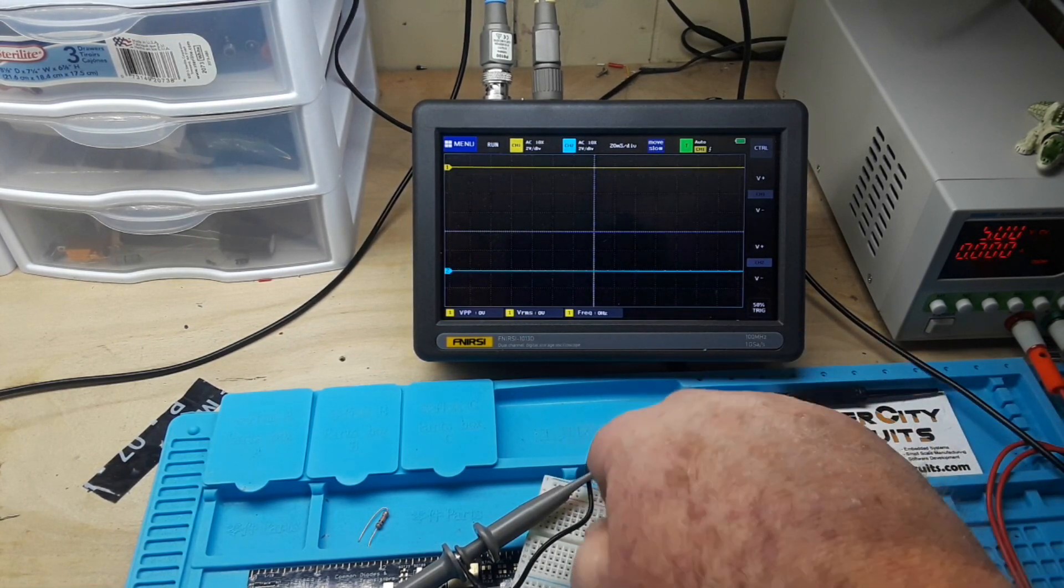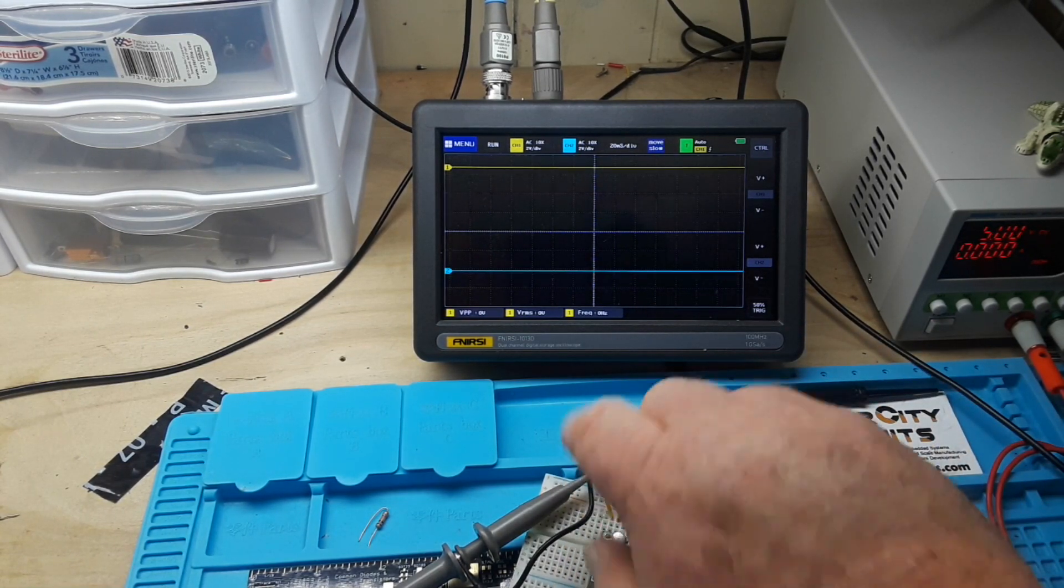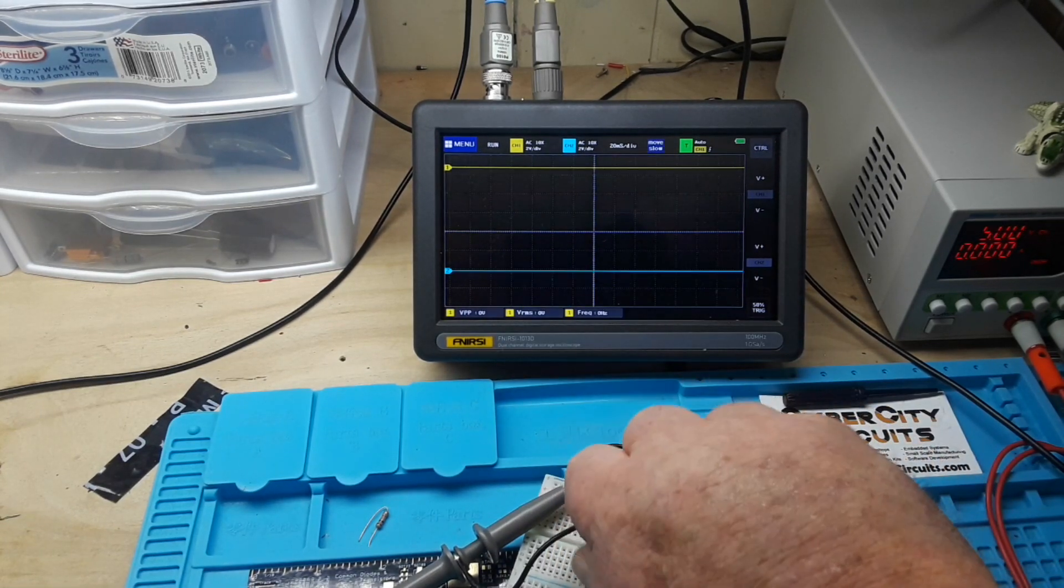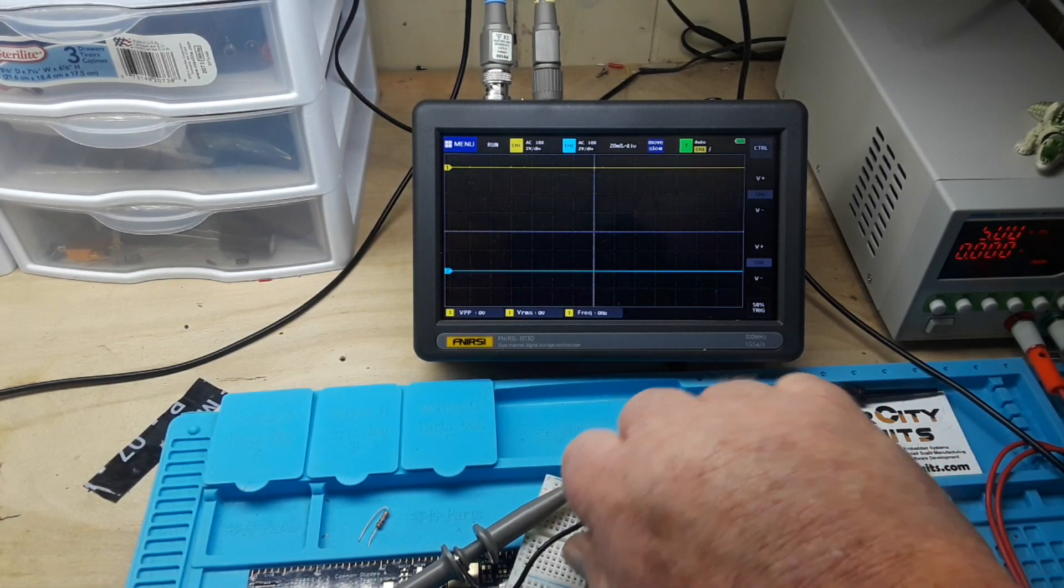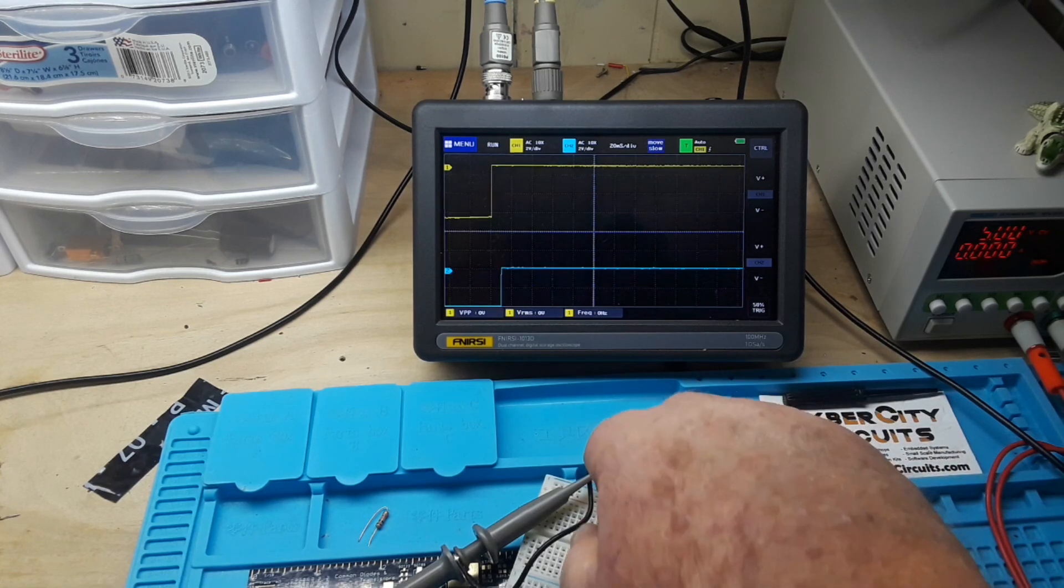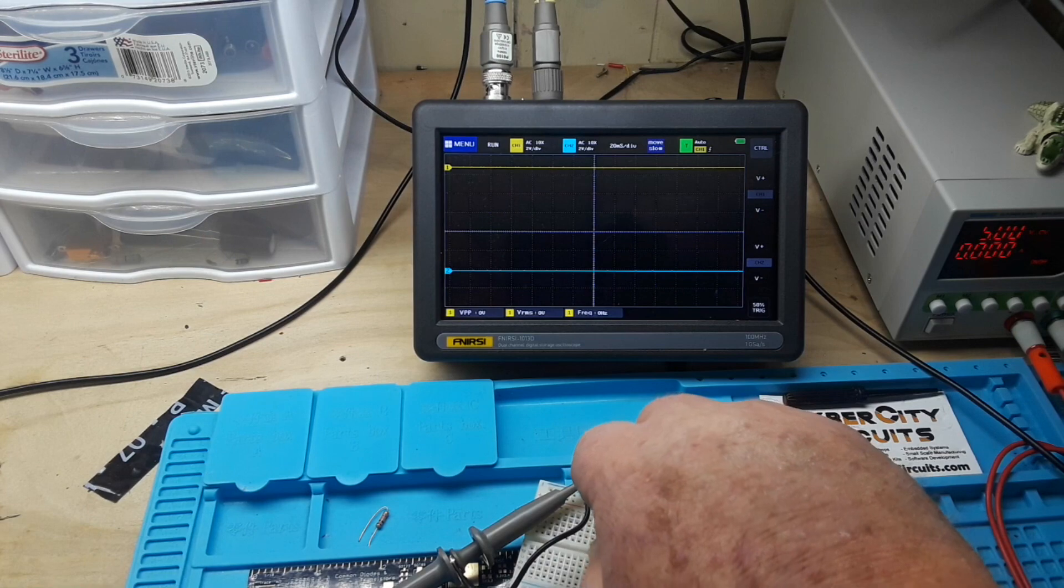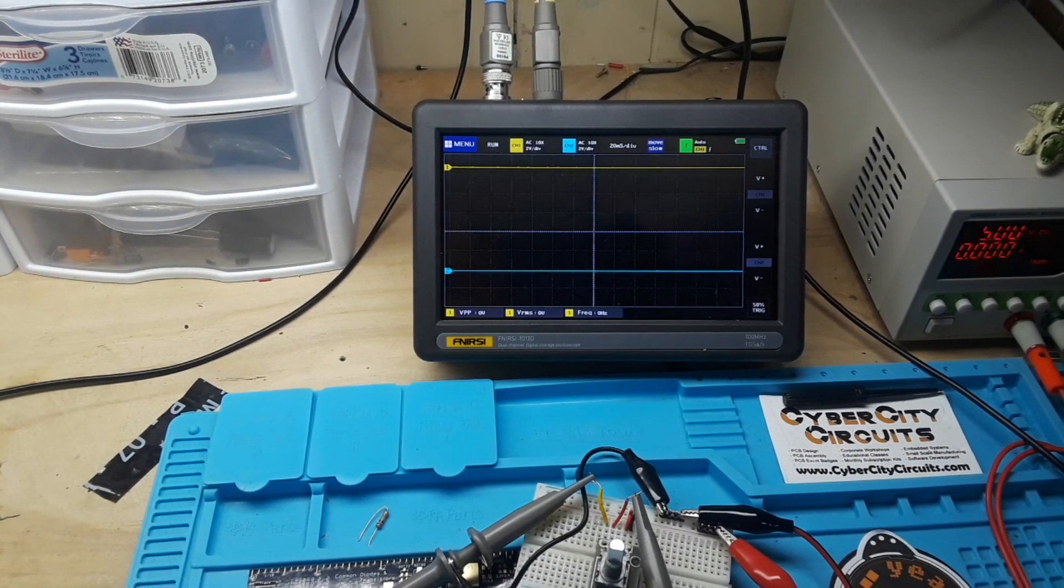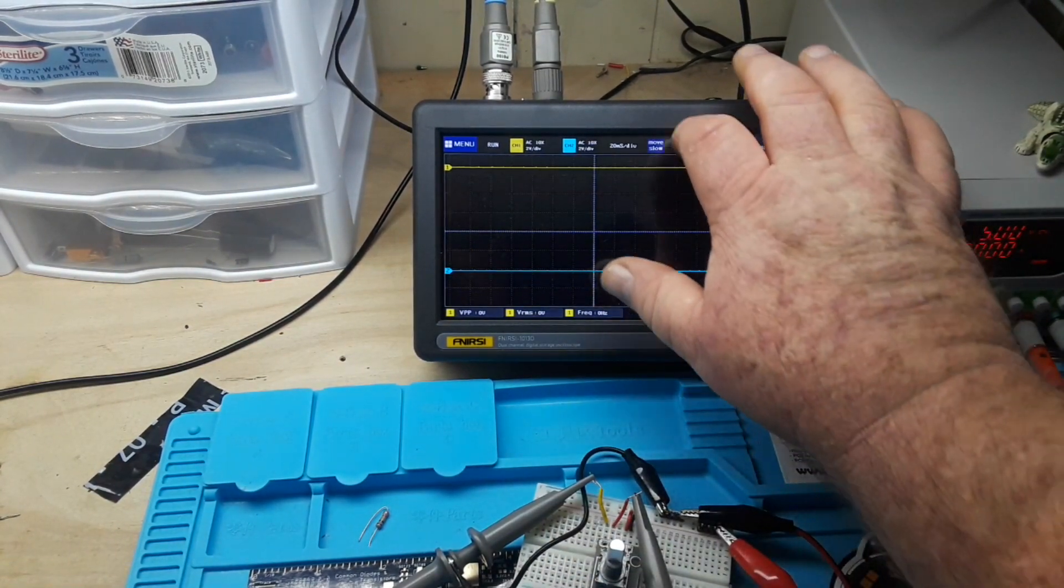One second. Okay, there we go. Everything is set up. Now if I turn clockwise and you watch the screen, you can see that the blue channel, channel two, triggers first. And if I turn it counterclockwise...